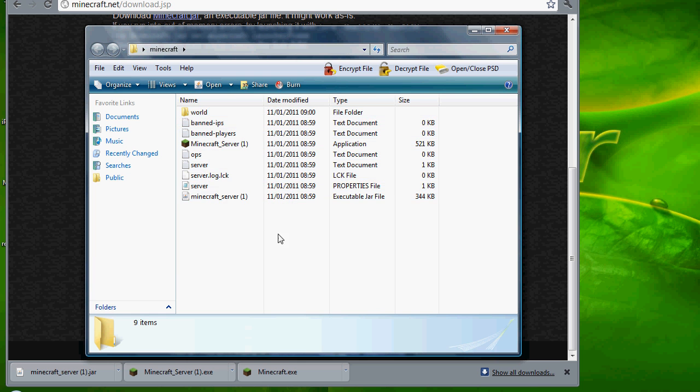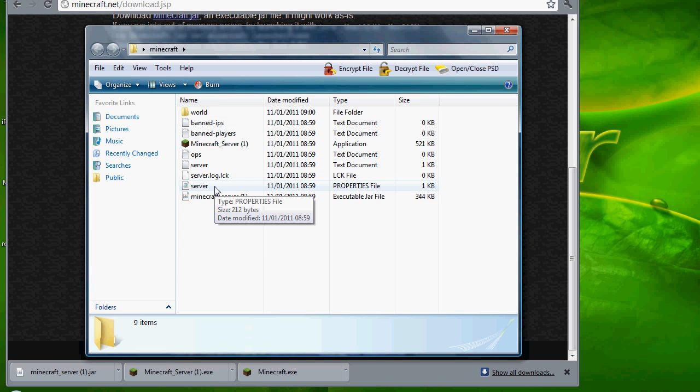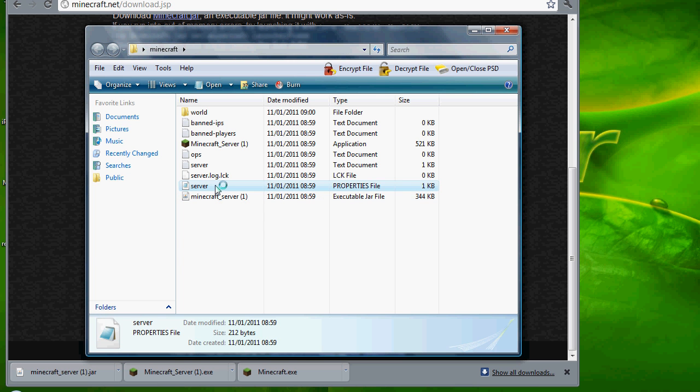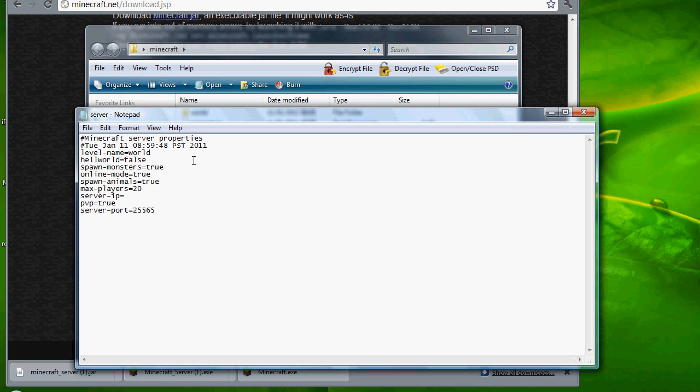You should get server properties, ops, band, world and all that crap. So click server properties, open it on notepad. Make sure you do this.